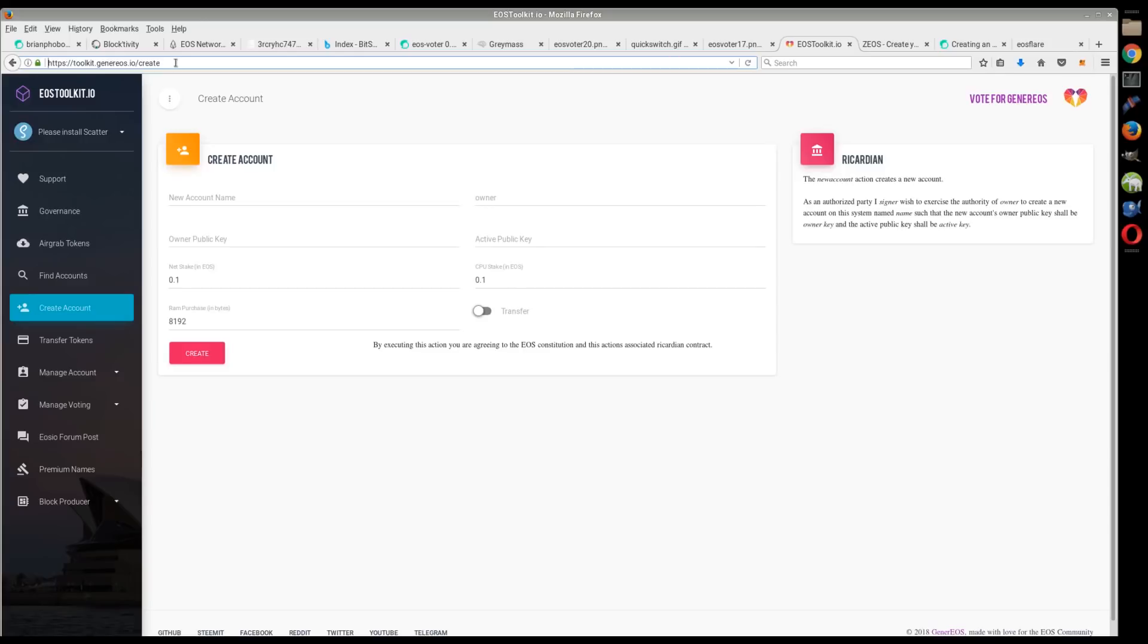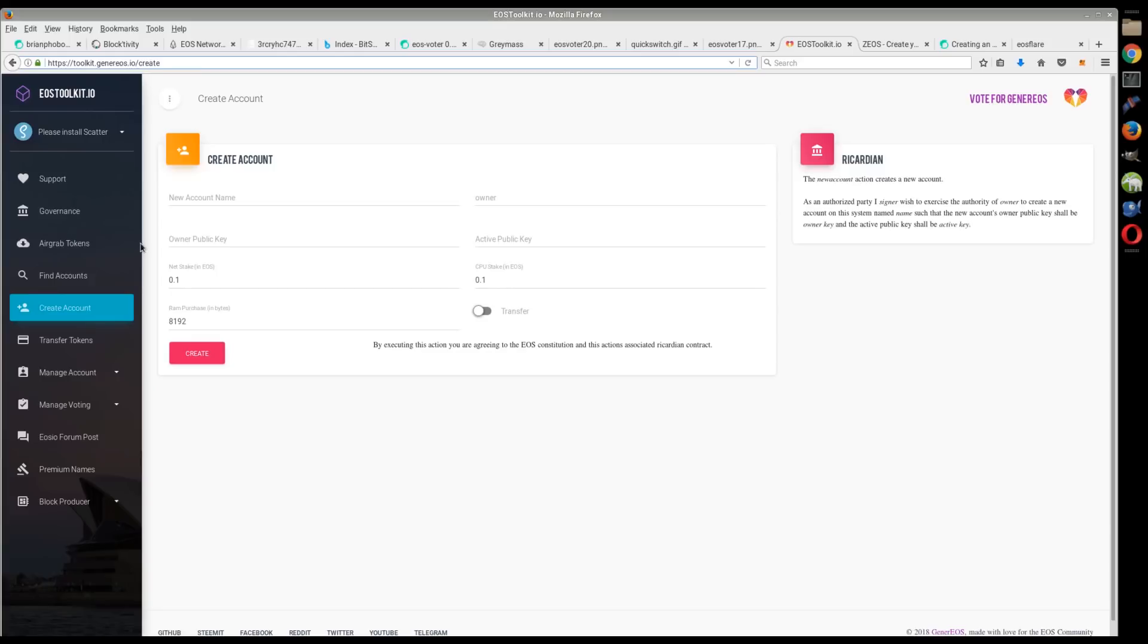As far as account creation, you probably have already seen this tool. I just wanted to add it in here if anybody's newer. There's this toolkit, it's like generator EOS IO. I'll put this link down below. You have to use Scatter, you can connect Scatter, and you can create keys in Scatter. You're only going to be putting in public keys into this, but you can create accounts with this.